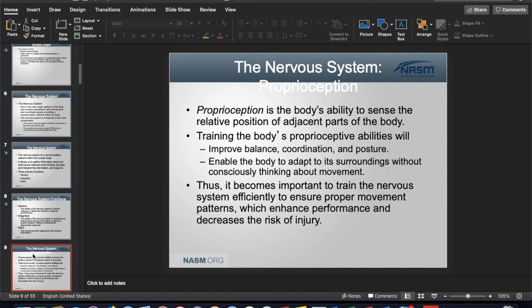By training the nervous system, the first improvements that come are not muscular — we won't immediately see large muscle mass gains. What does improve first is that the nervous system becomes more proprioceptive, ensuring movement patterns are correct. Therefore, if you're in proper alignment regarding posture, balance, and coordination, you can reduce your injury risk at the same time.